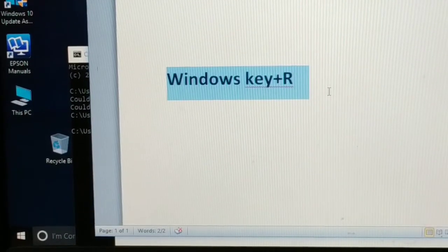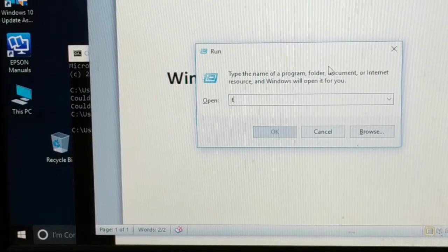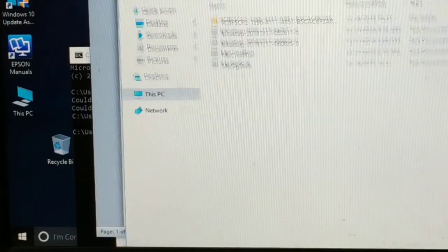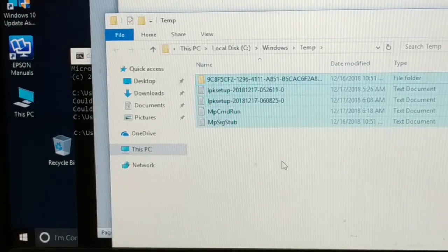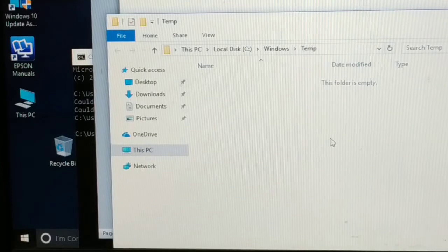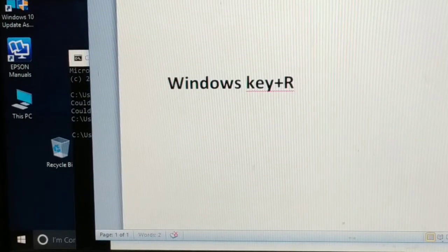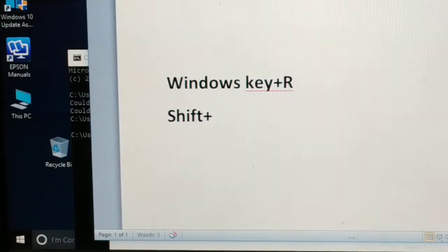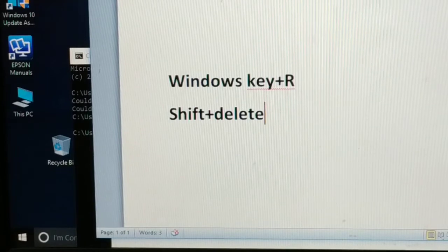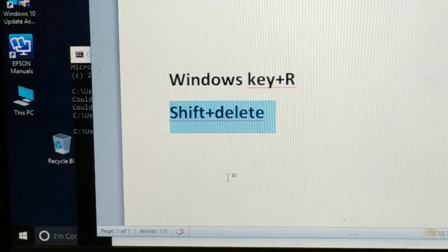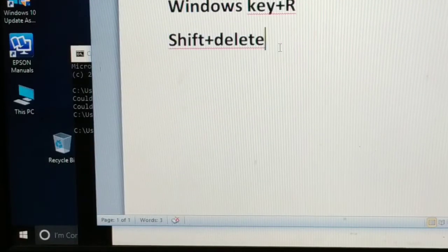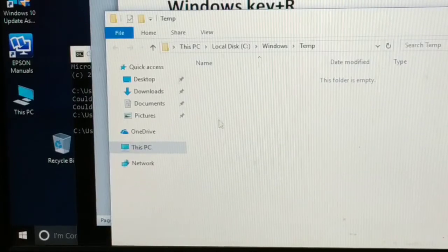Press Windows and R together again, type 'temp' and press OK. This will open all the temporary files folder. Select all the files and delete them using Shift plus Delete — this permanently deletes them so they do not go to the Recycle Bin.